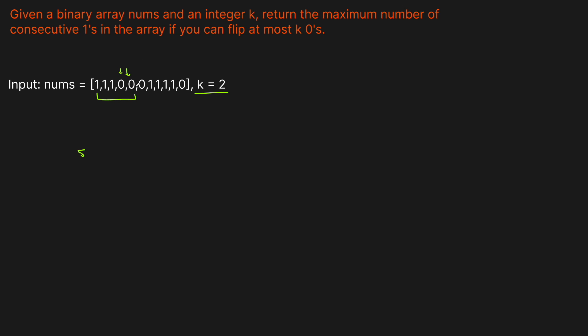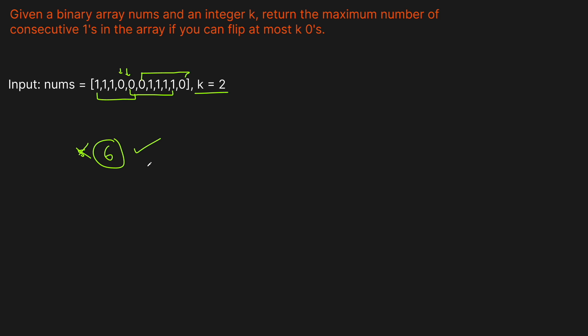We could flip this one and this one, and then we would have 1, 2, 3, 4, 5, 6. So we've now found a better answer. Or we could possibly flip this one and this one, that would be 1, 2, 3, 4, 5, 6. So actually, it's the same answer, doesn't really matter. But the best one we can do is 6.